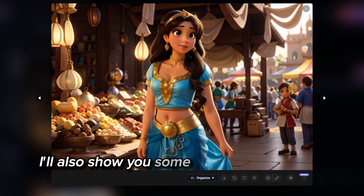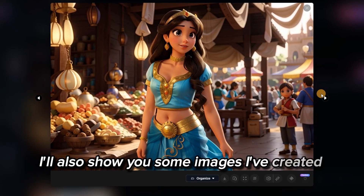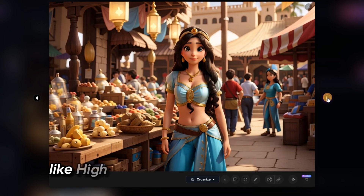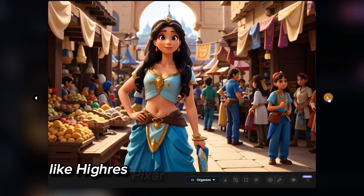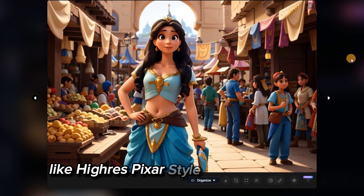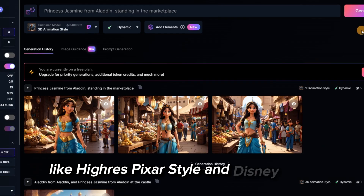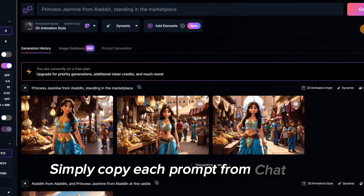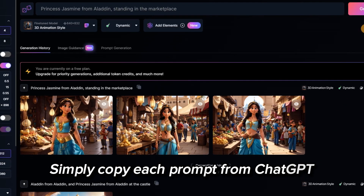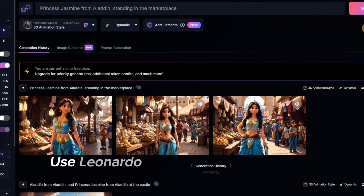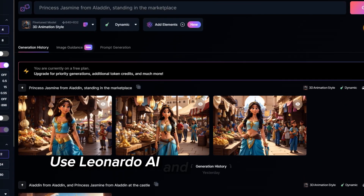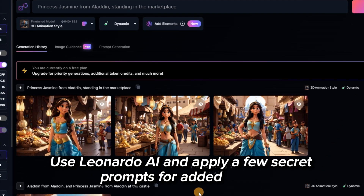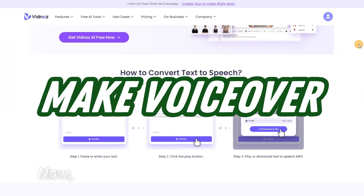I'll also show you some images I've created using special prompts like high-res, Pixar style, and Disney style. Simply copy each prompt from ChatGPT, use Leonardo AI, and apply a few secret prompts for added effect.